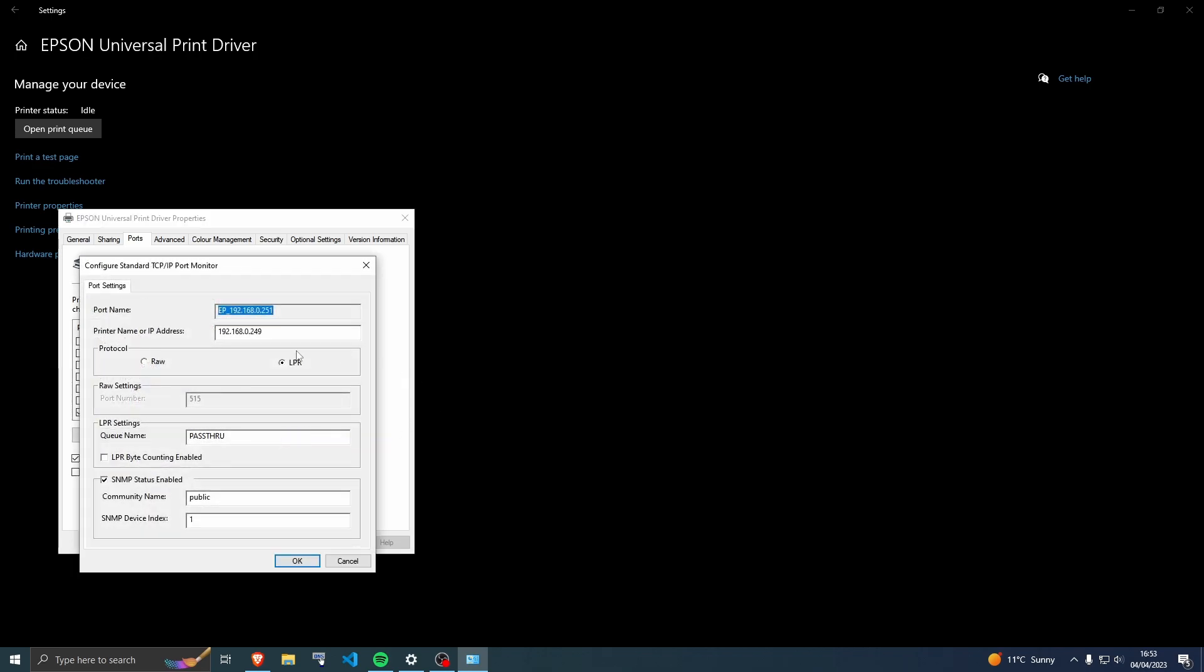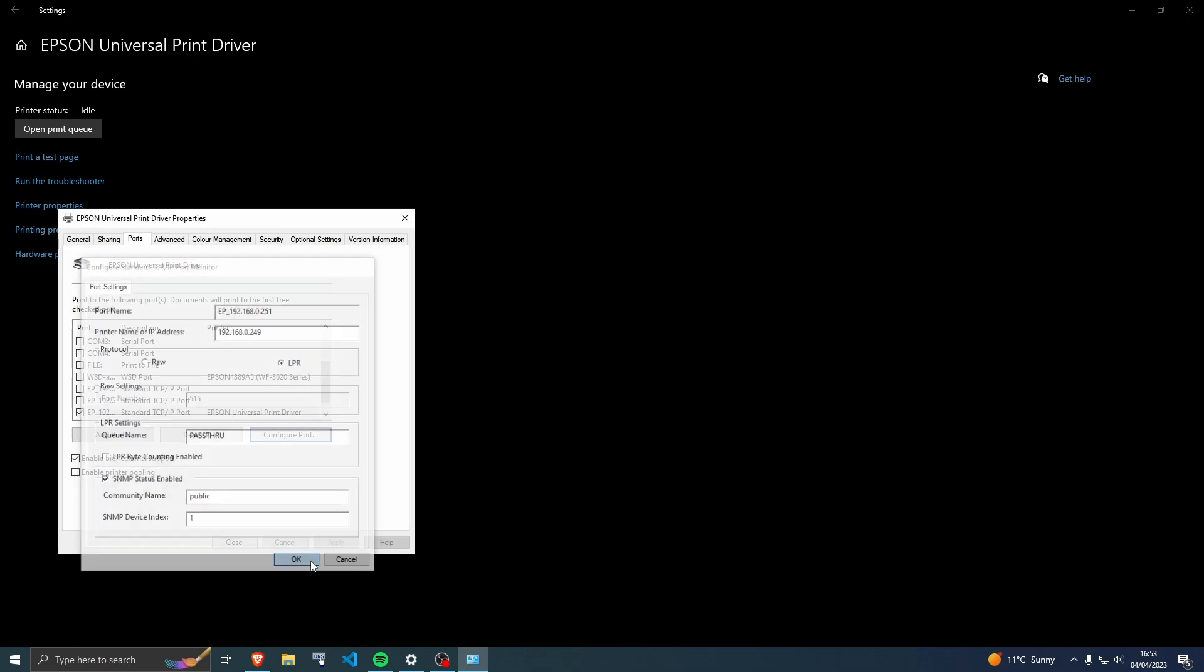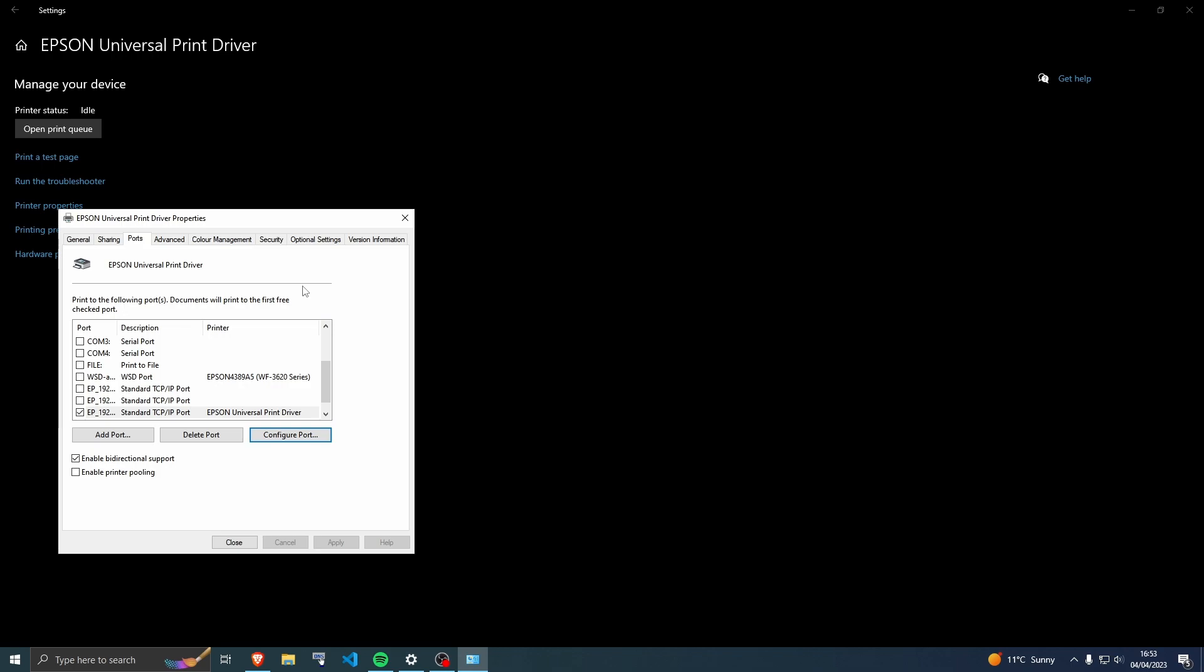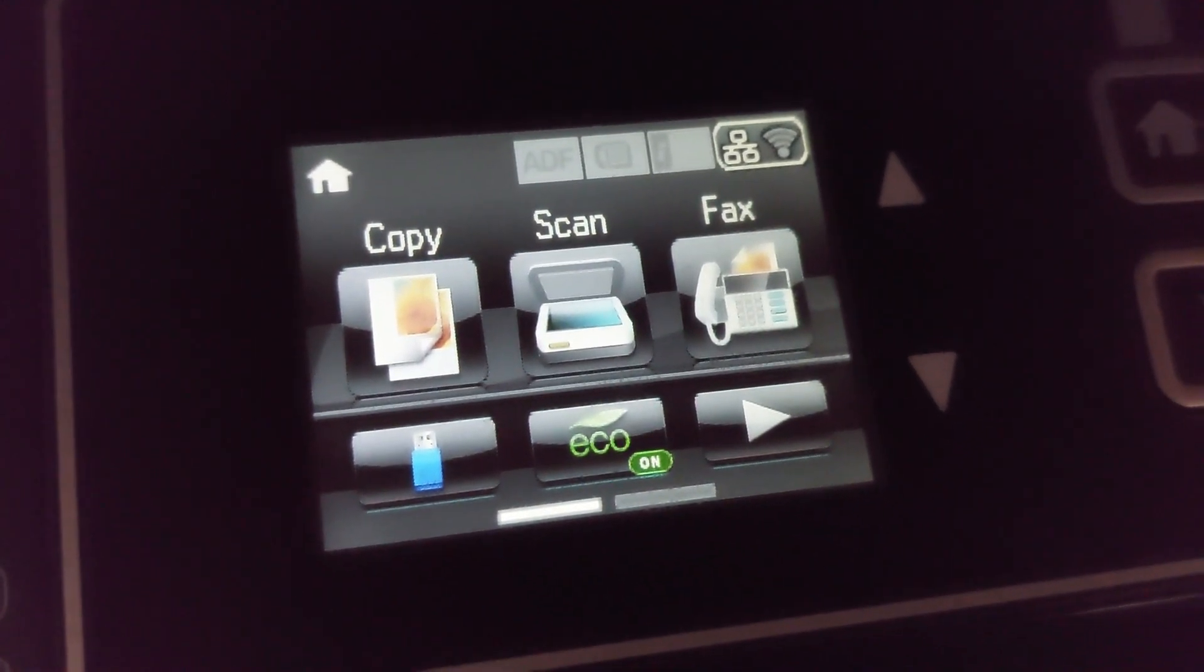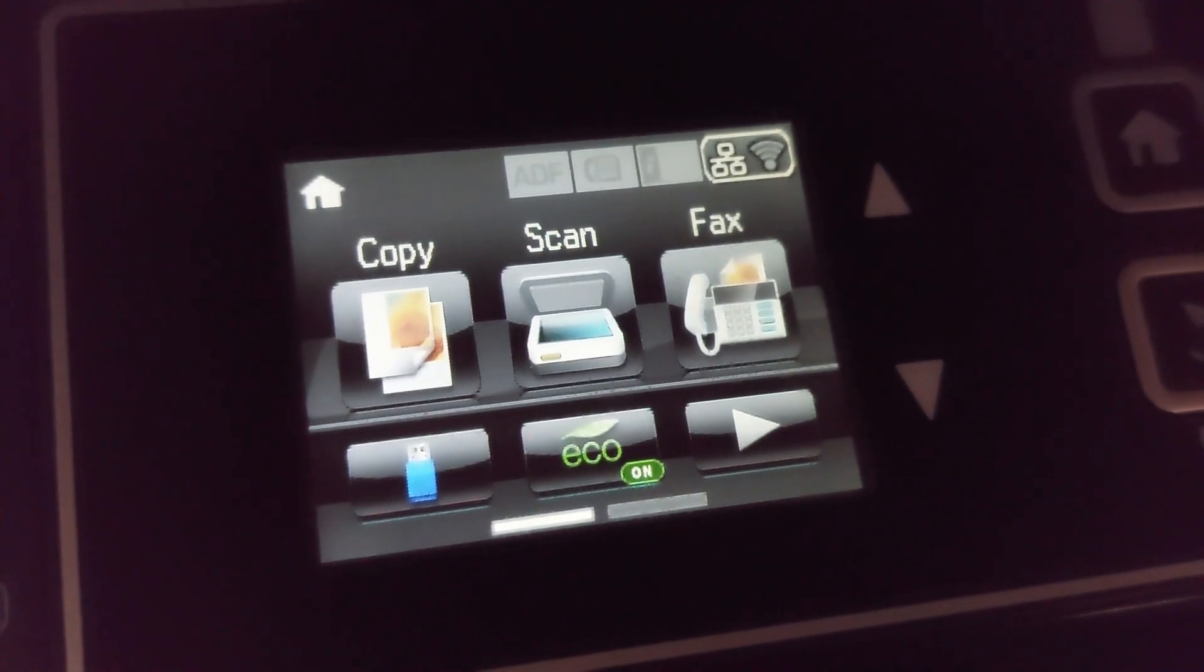And then update the IP address, and that is it. So like I said, I'll be passing over to myself in a second to show you how to find your IP address for your printer. See you shortly.